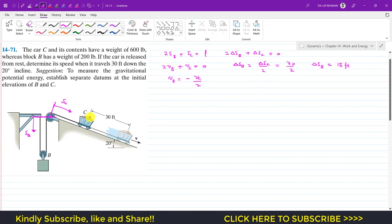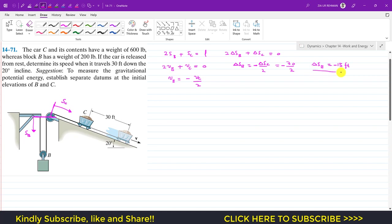So if the car travels 30 feet along the incline, the block will rise a distance of 15 feet in the upward direction. There is a negative sign as well — the negative sign tells us that if the cart is moving downward, the block is moving in the upward direction, that is minus 15 feet.